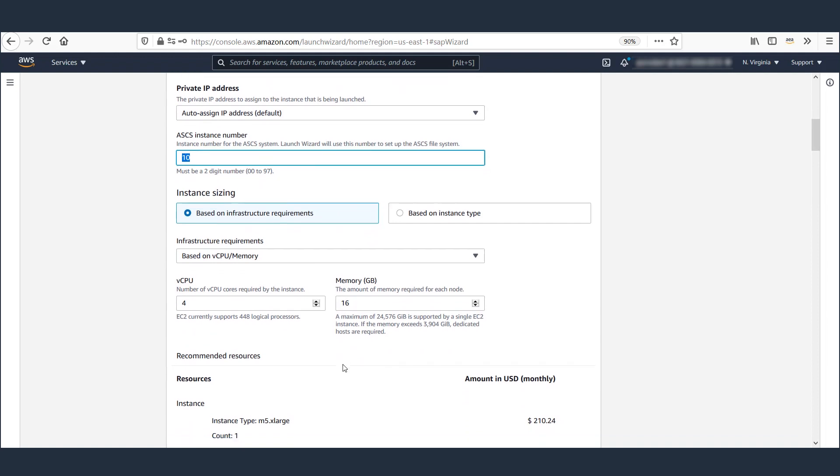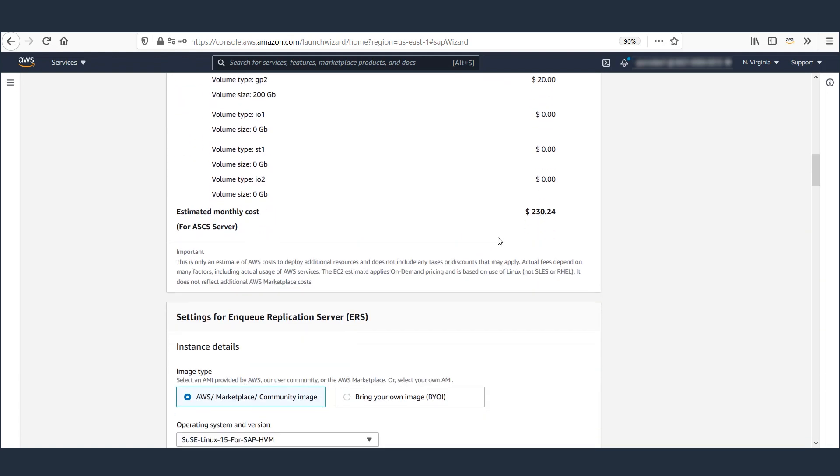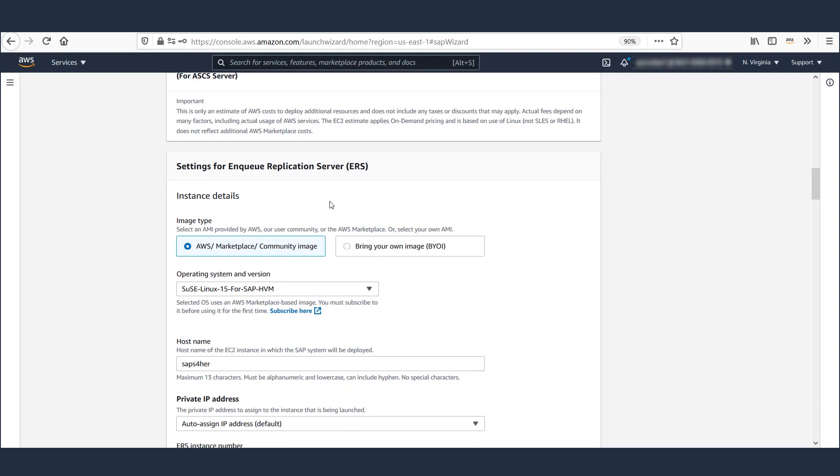I have defined unique host names and instance numbers and provided CPU and memory requirements. As you can notice, Launch Wizard also estimates the monthly on-demand cost for this deployment. Follow the same steps for Enqueue Replication application server as well.